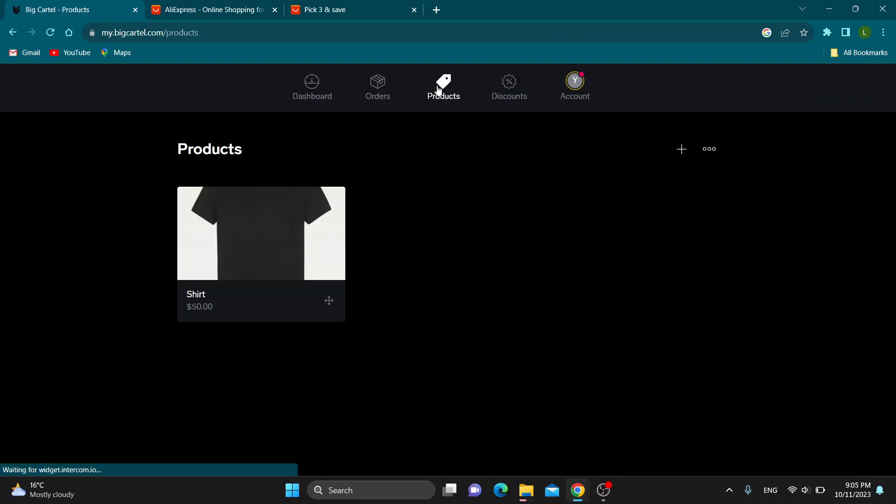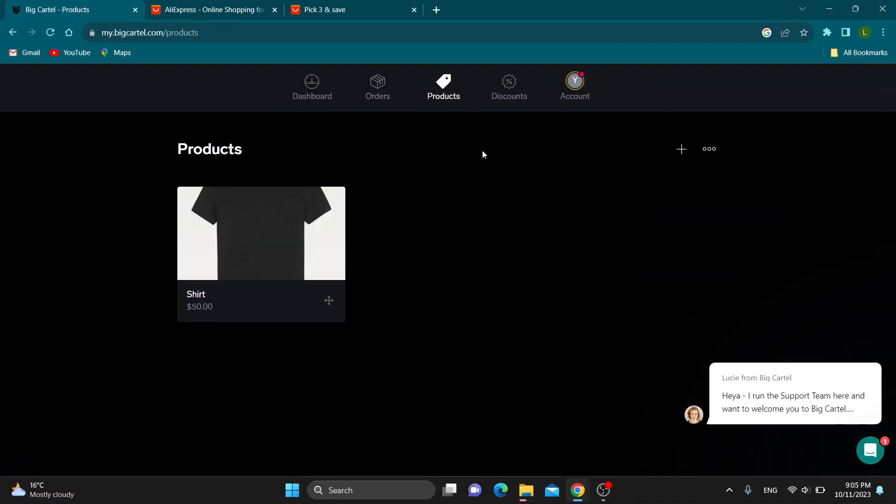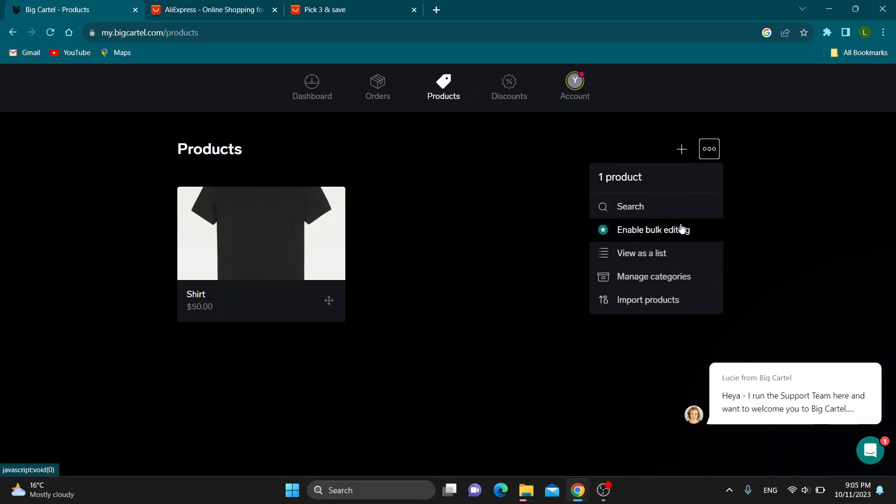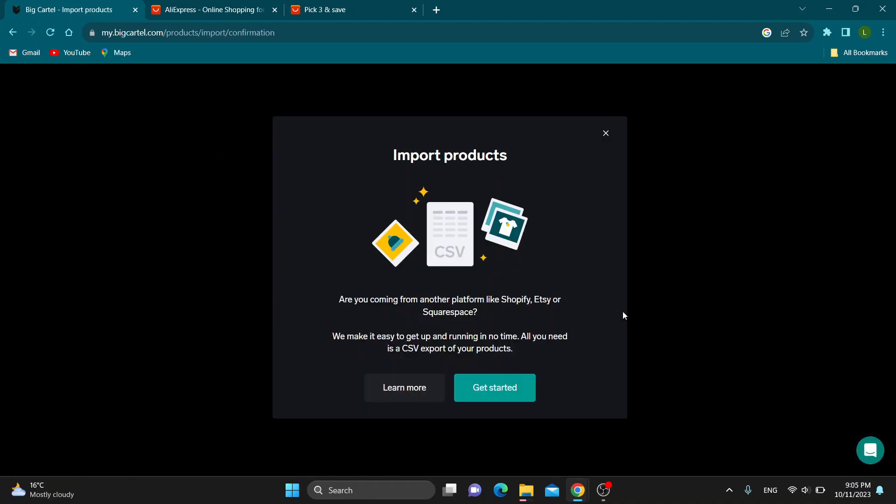Now another thing you can do if this takes too much time is to just import it in bulk, and you can do that by clicking the more options and you can see you have the option to click on import products, and this will enable you to import products from Excel all at once.